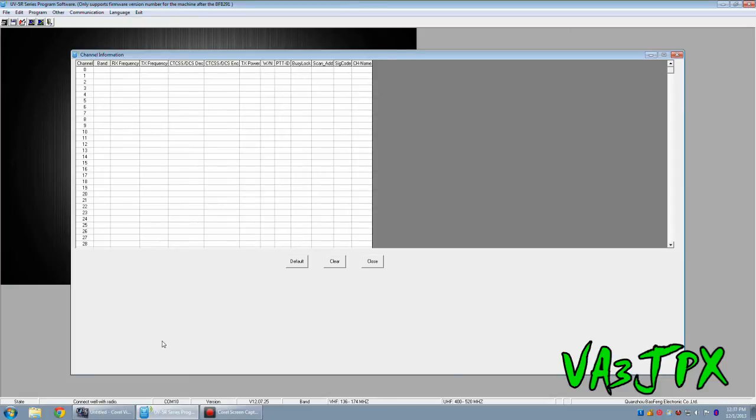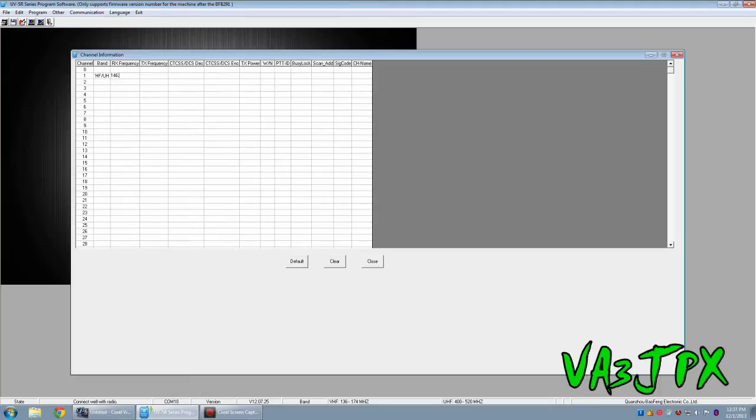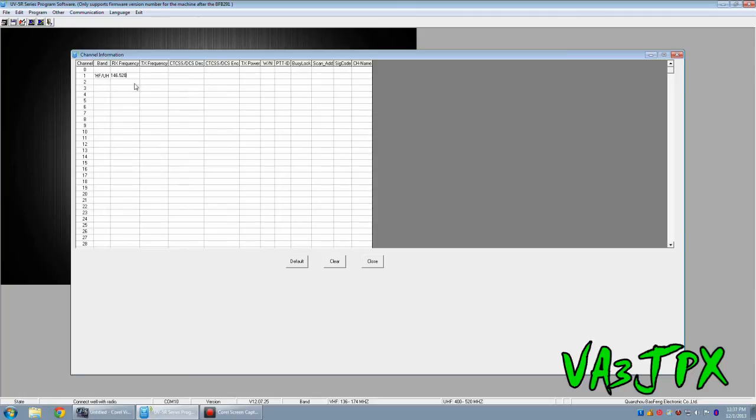So let's just do a very basic program. We're going to choose here channel 1, I'm going to choose VHF UHF, which is the only selection. My RX frequency, I'm going to choose, let's just do 146.52 VHF simplex channel or frequency. Now, after you type in the value here, you want to click outside of the box that you're currently working in.